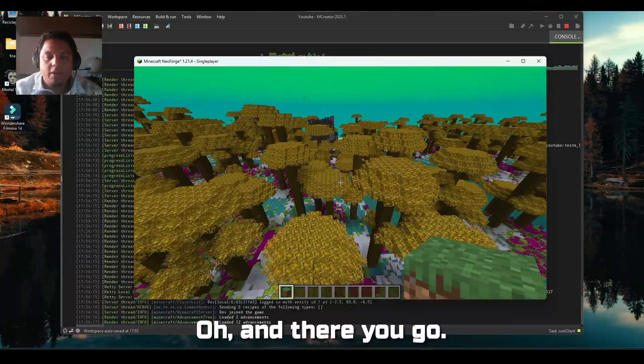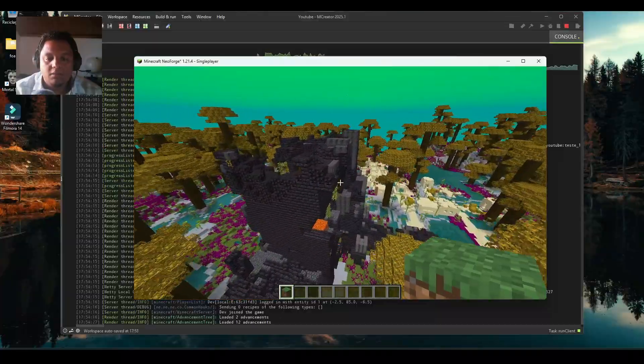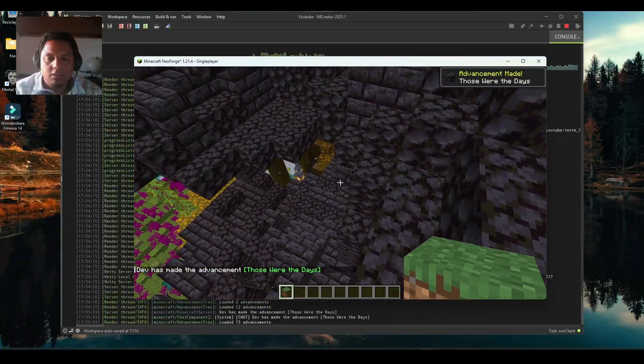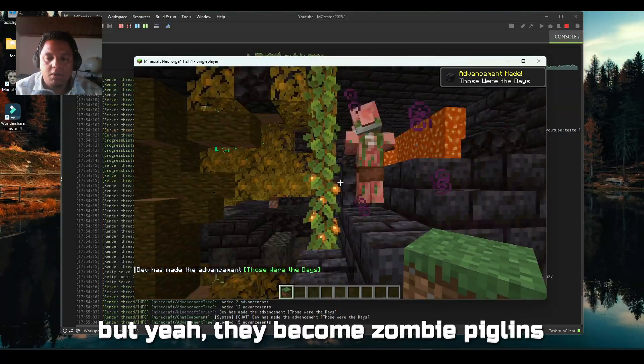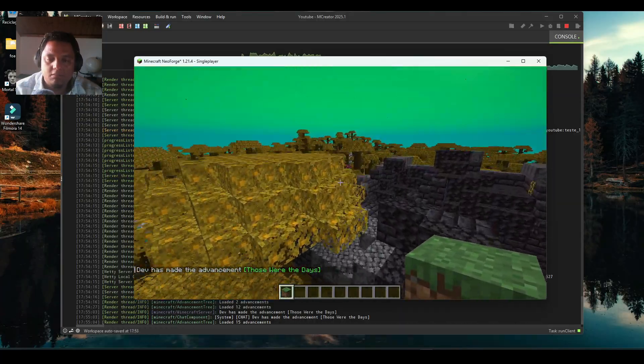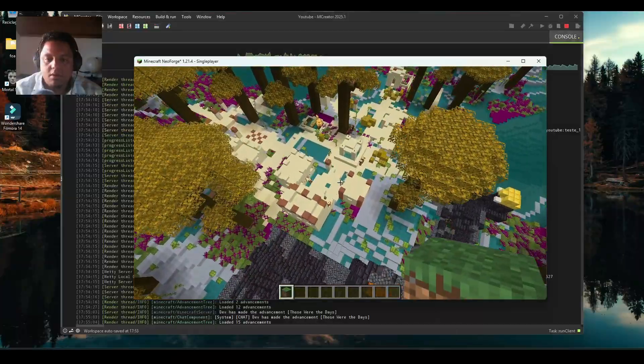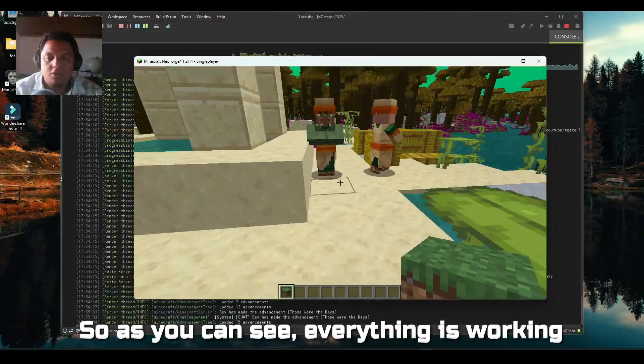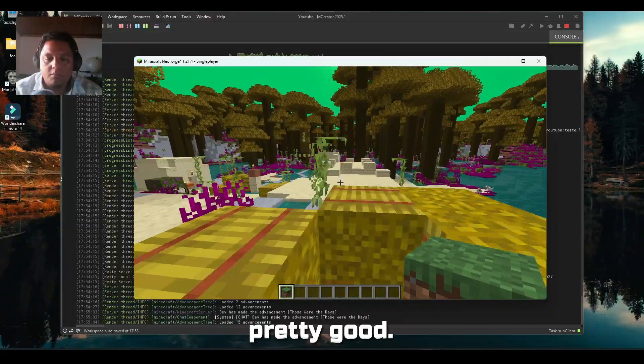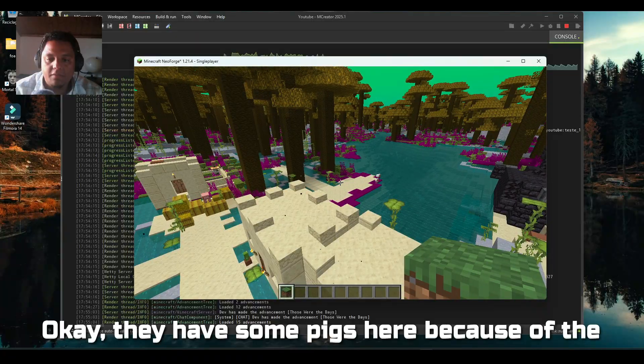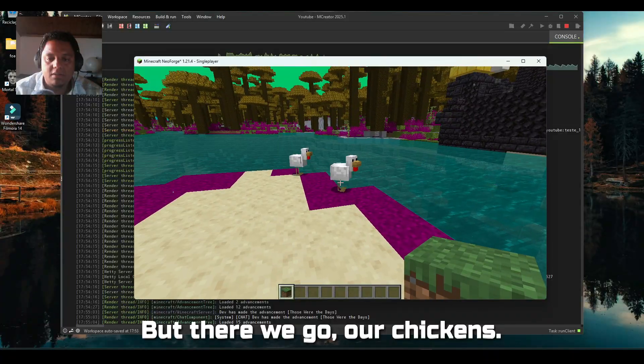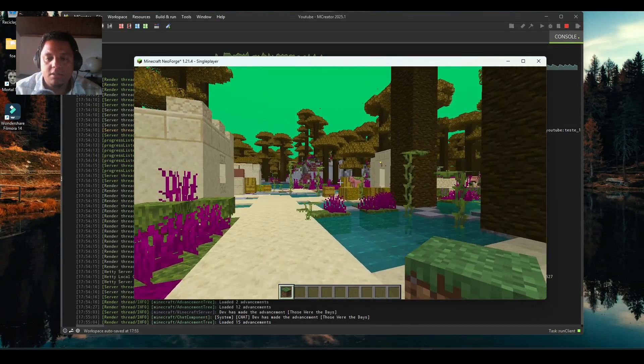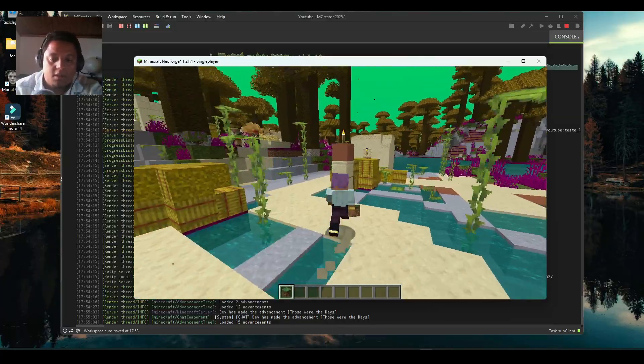And there we go, we already found our bastion remnant. You have the piglins here but they become zombie piglins because that's what happens. Our desert villages in the biome as well. As you can see, everything is working pretty good. They have some pigs here because of the village, but there we go, our chickens. Hello chickens! And this is it, we managed to get our first biome working.